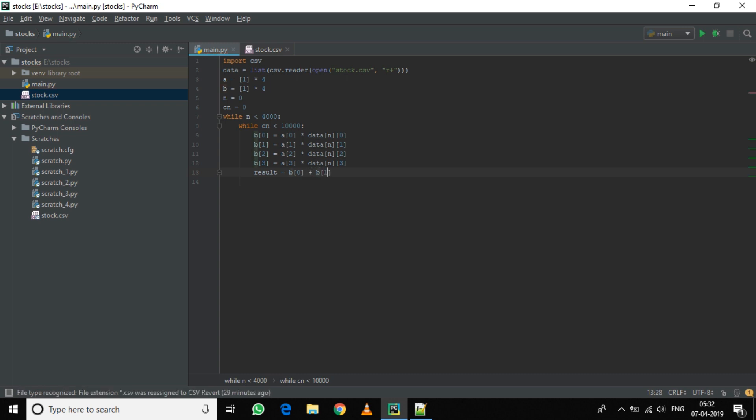Now we will calculate the result. So result equals b0 plus b1 plus b2 plus b3.